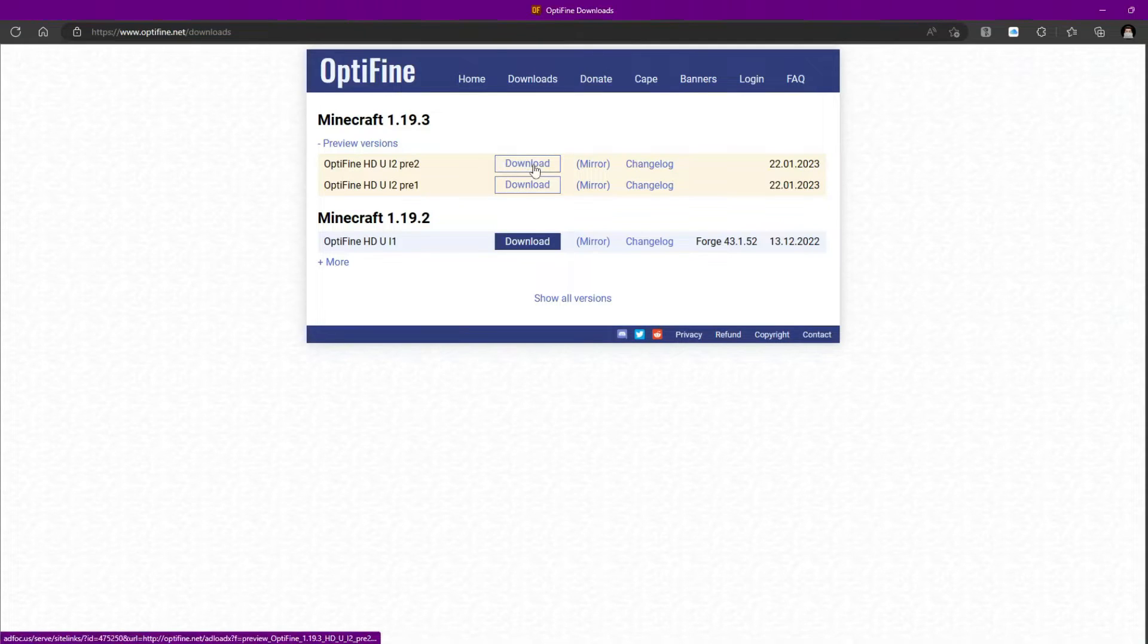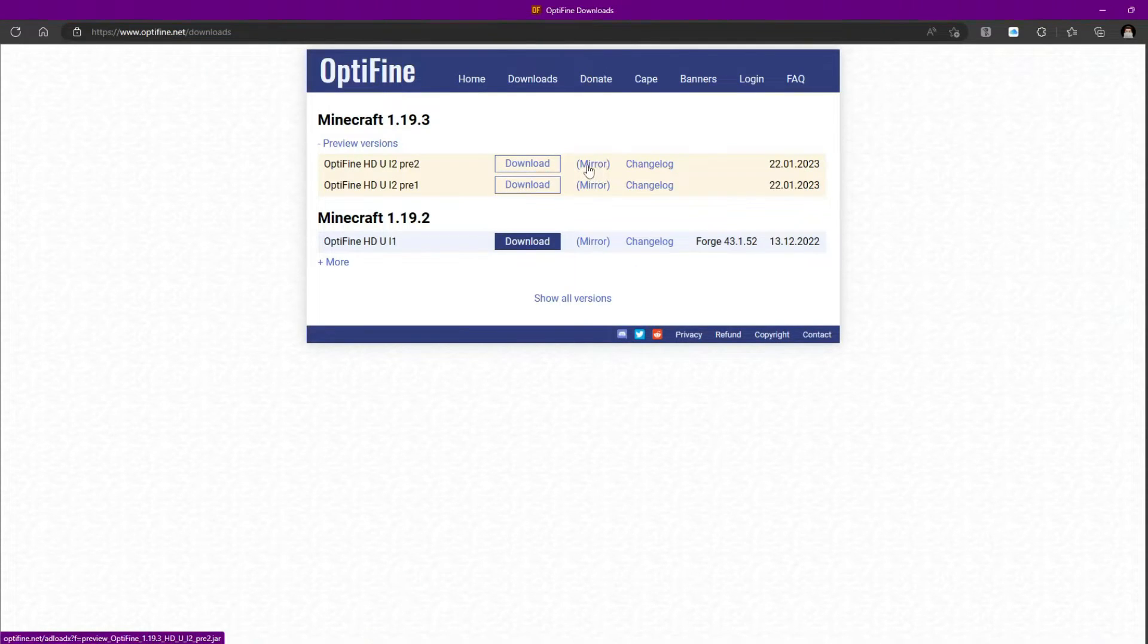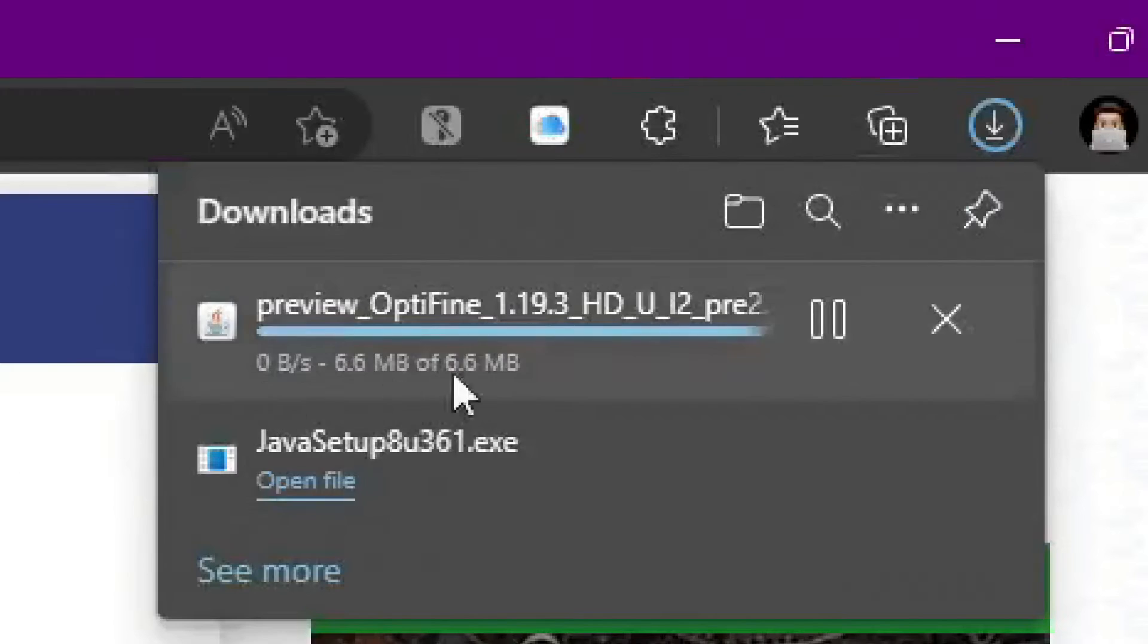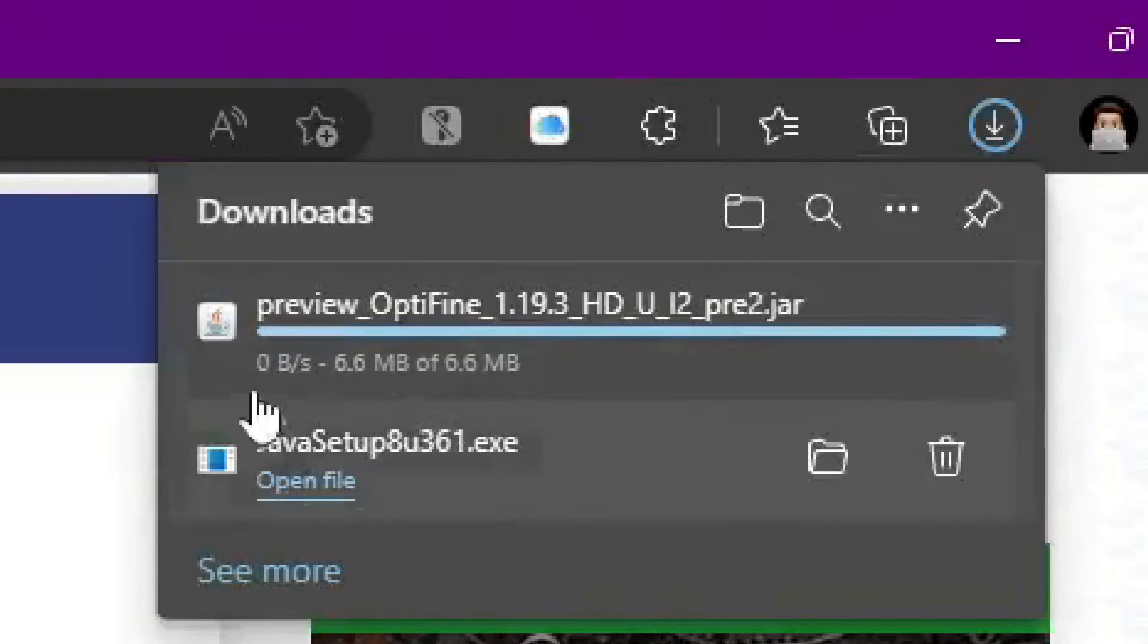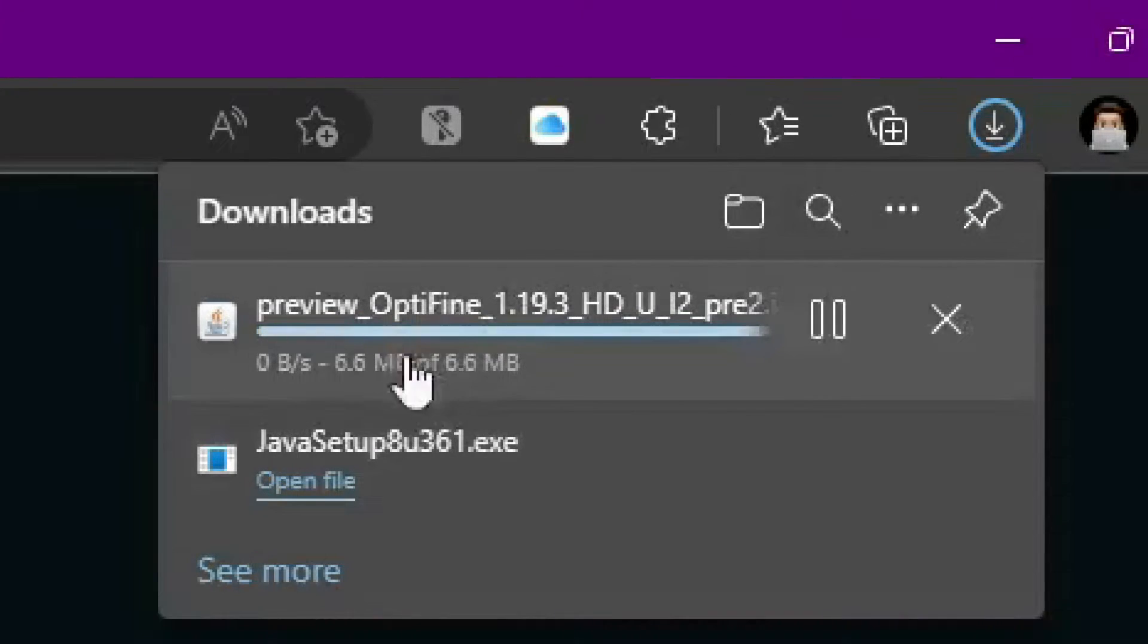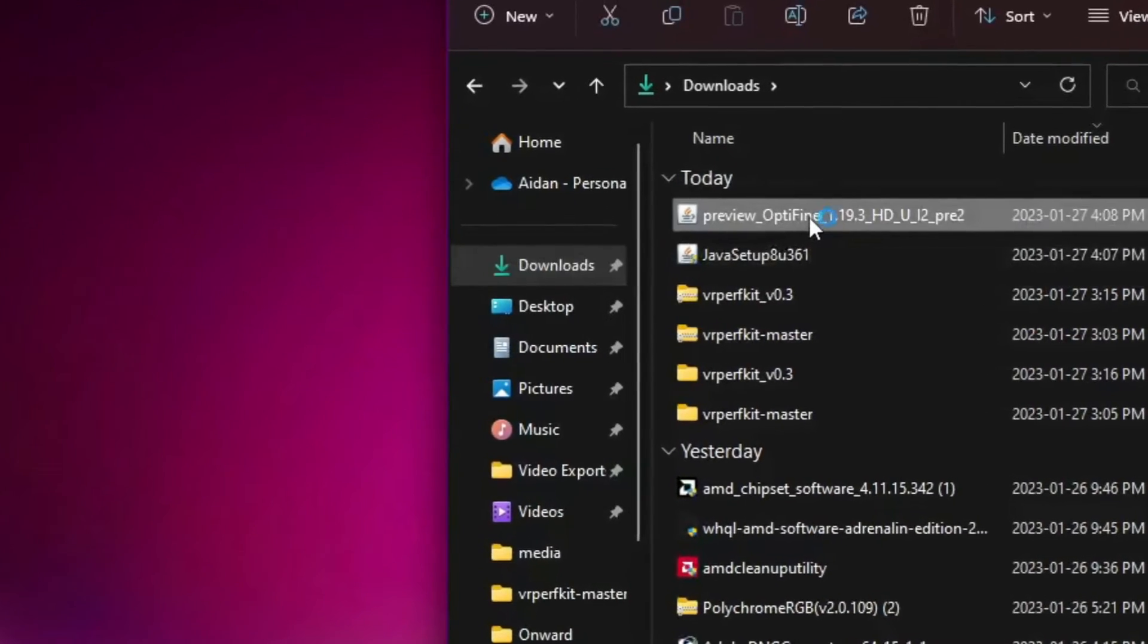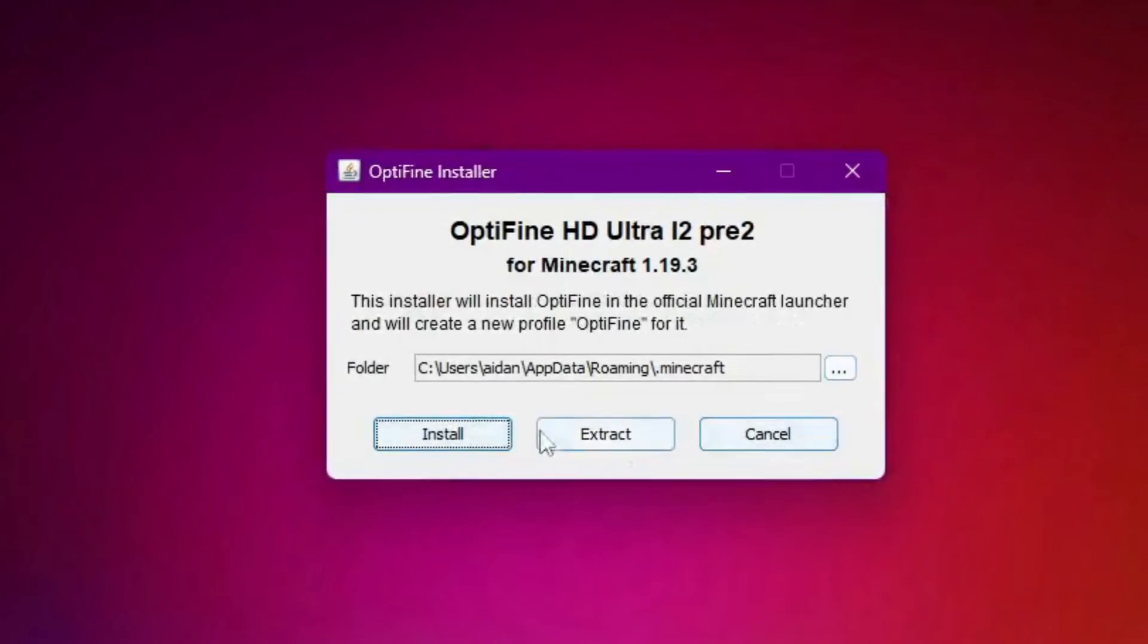So you can either click Download or Mirror. So I'm just going to click Mirror because it just doesn't make an ad come up. And here we go. So you're going to click Download. And you'll see it'll start installing up here. Once it's installed, you just need to double click on it and open it.